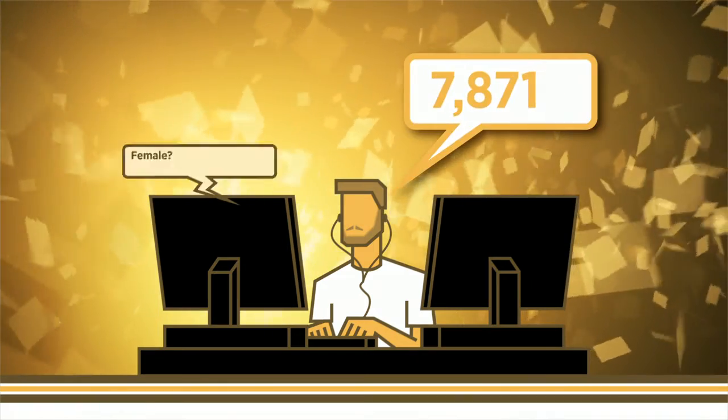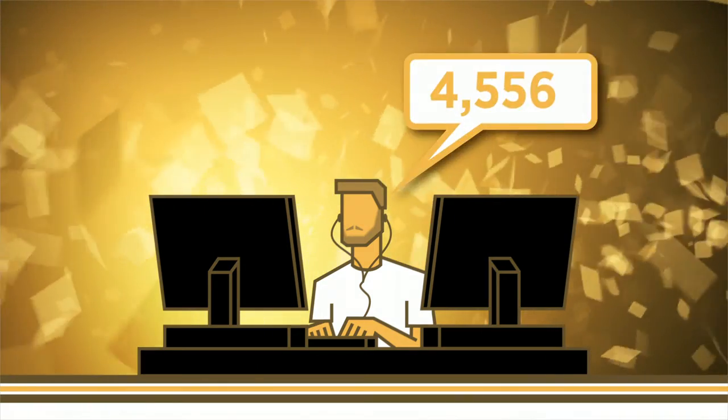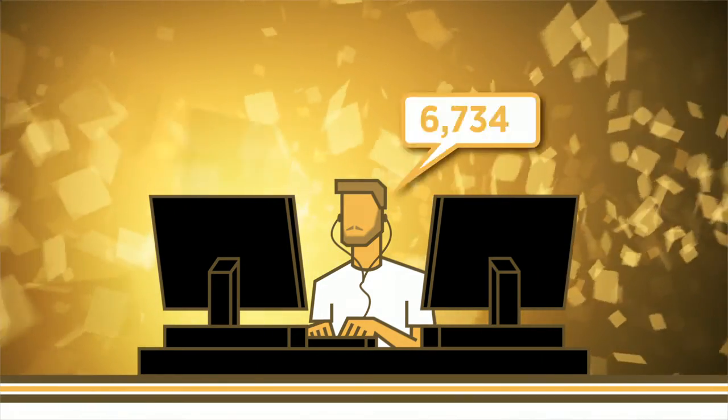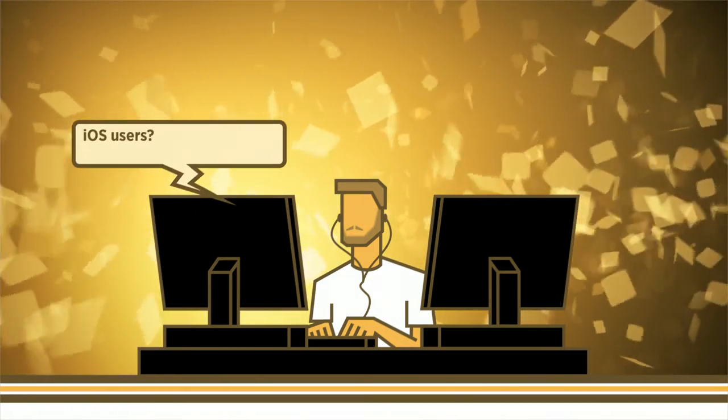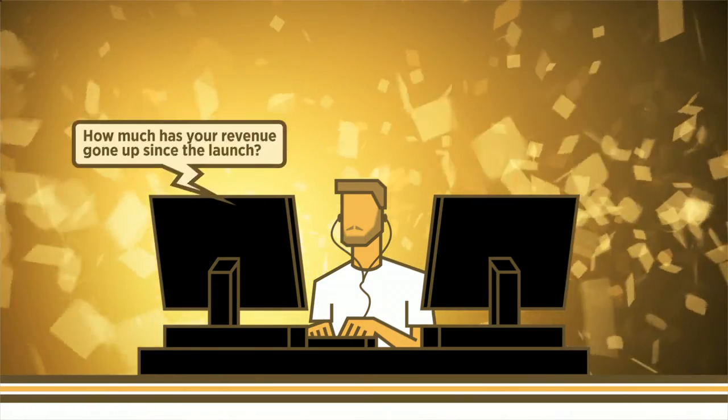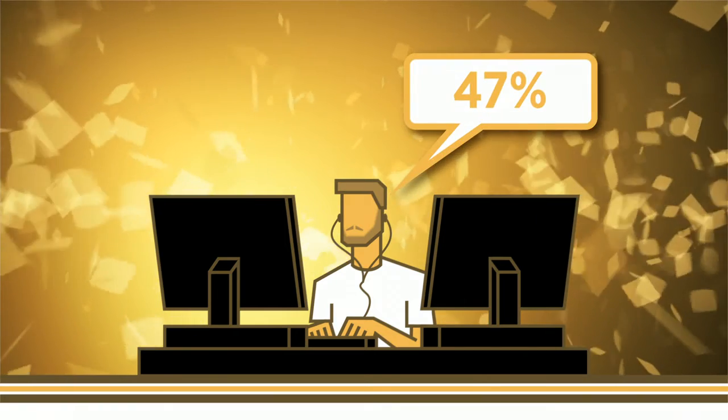Your software has always had the answers. You just couldn't ask it questions. Now you can.